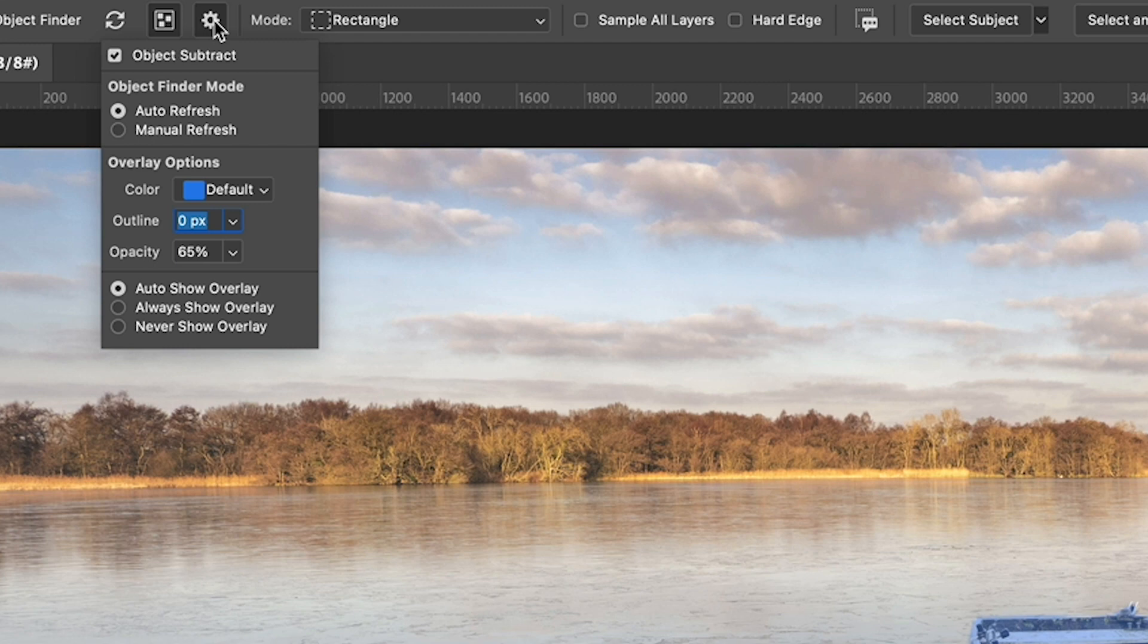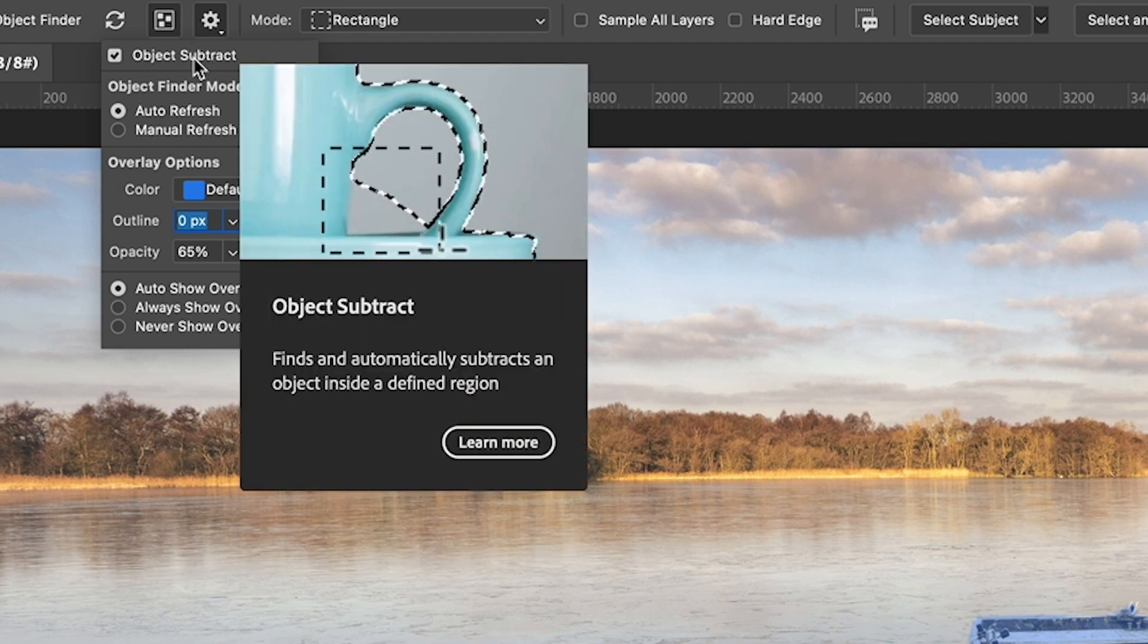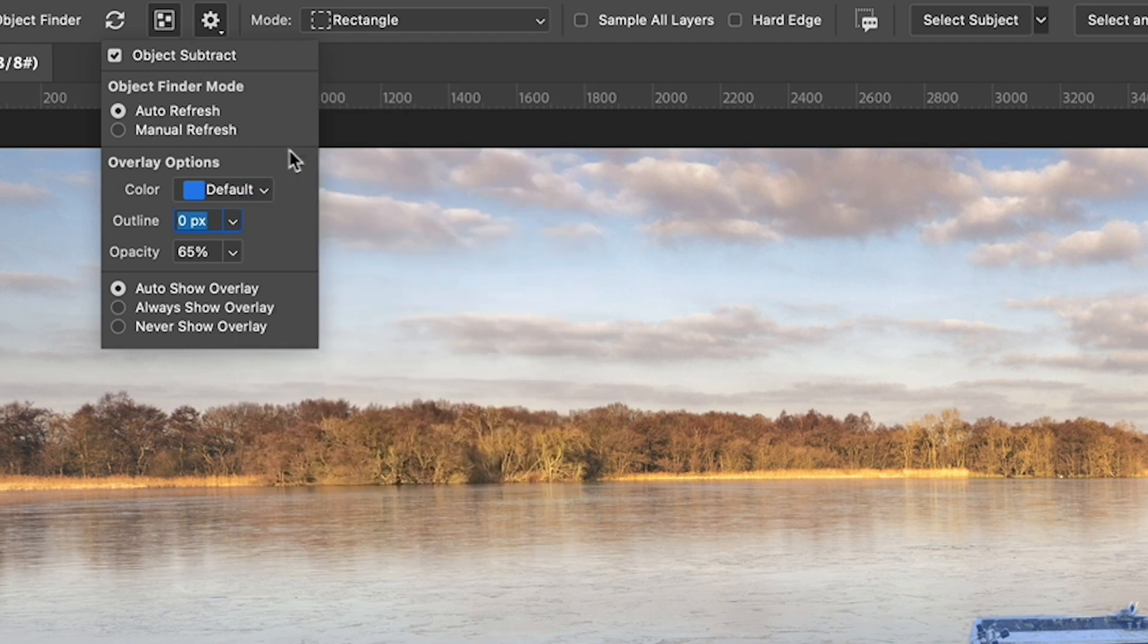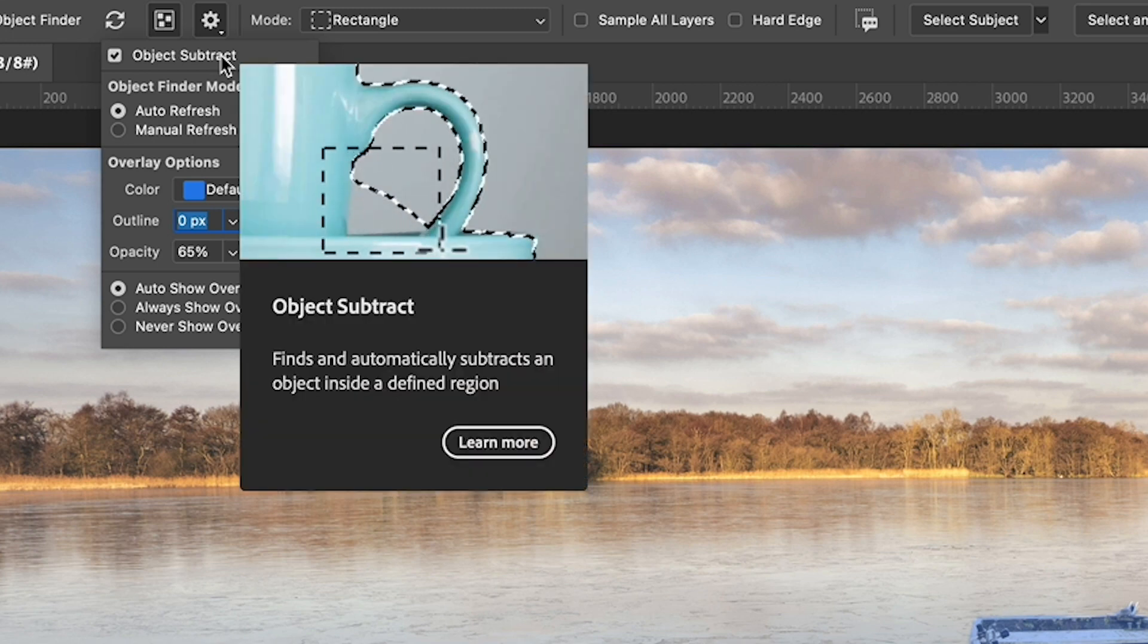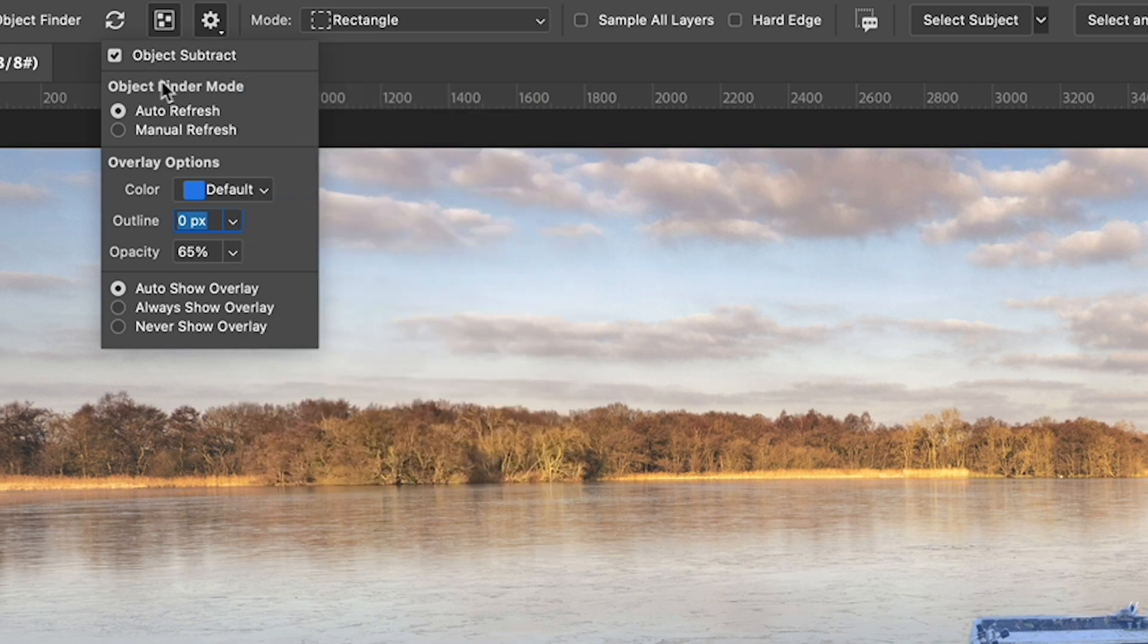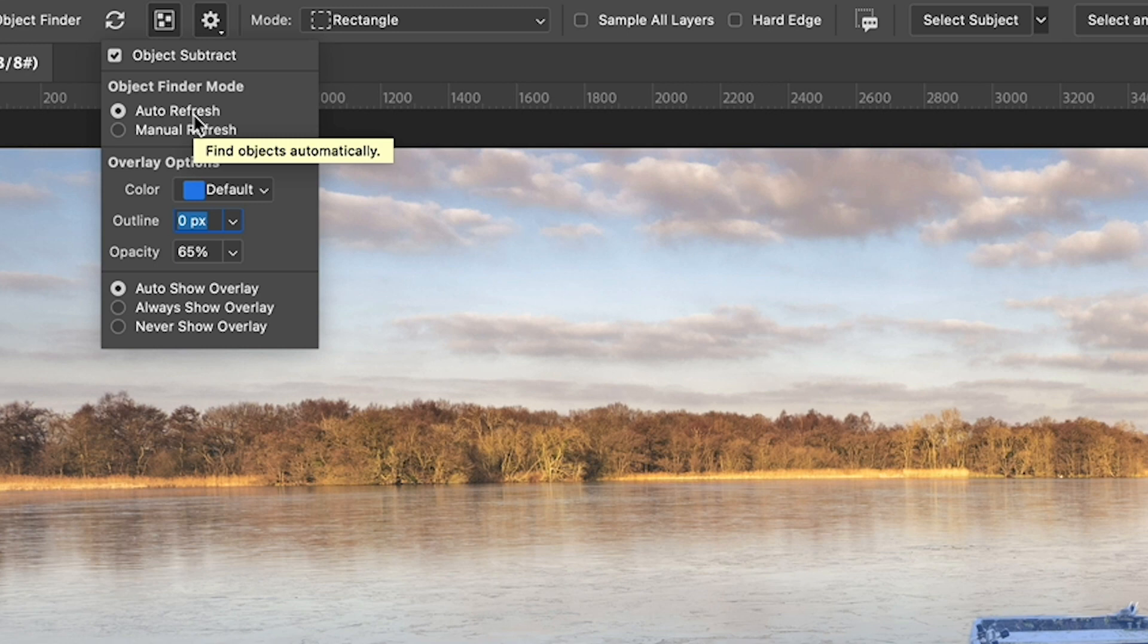it has an object subtract. What that does is it enables us to find the object within the object, like you can see there on that, when things are cut out. We can do auto or manual refresh.